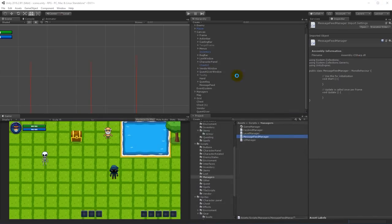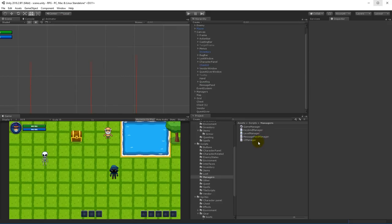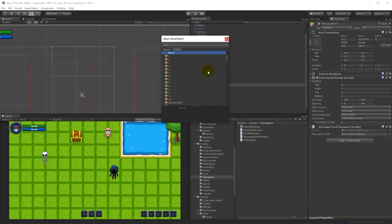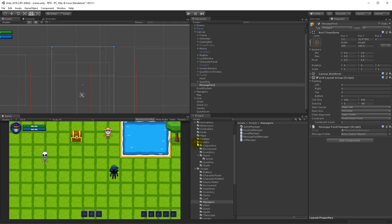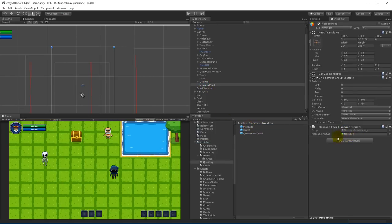We have the message feed manager now, so go back to the scene, select the message feed, and add the message feed manager component. We also need to assign the message prefab — drag the message prefab from the questing folder into the message prefab slot.